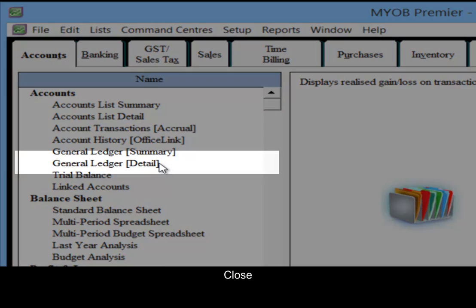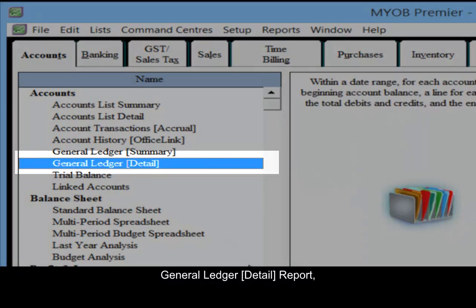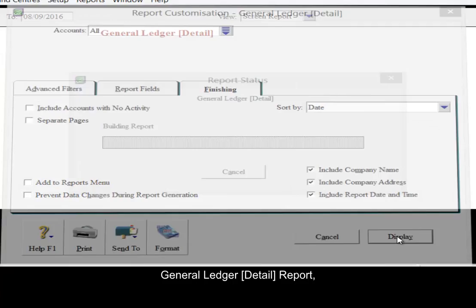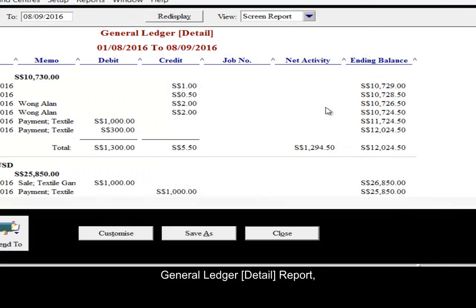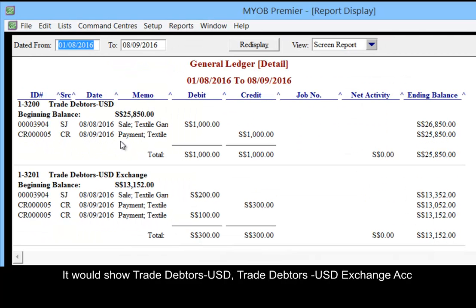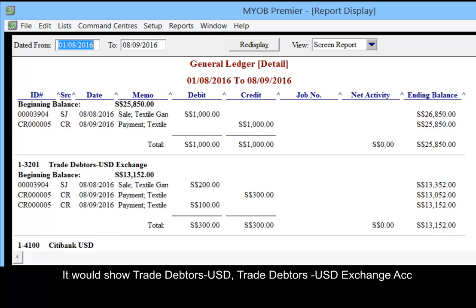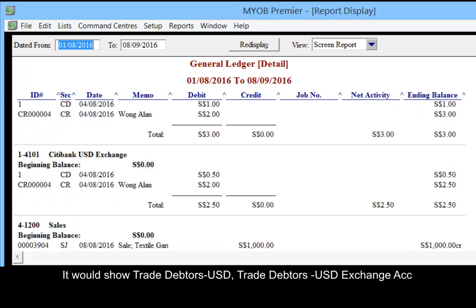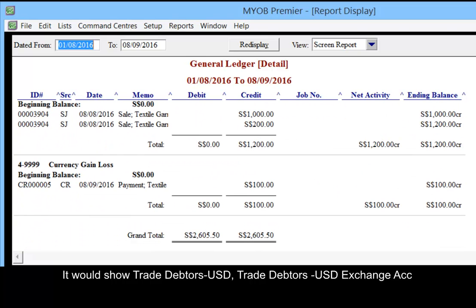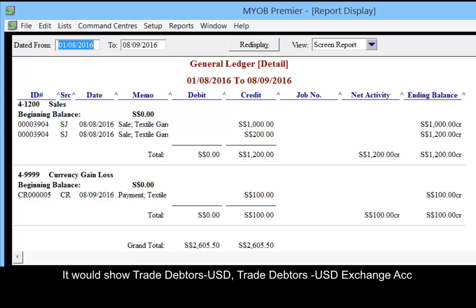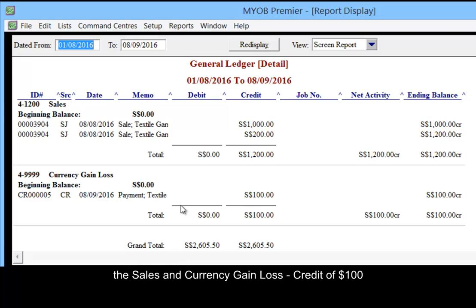Close this. General ledger detail — it will show your trade debtors USD, trade debtors USD exchange account, your sales, and your currency gain loss credit of 100.